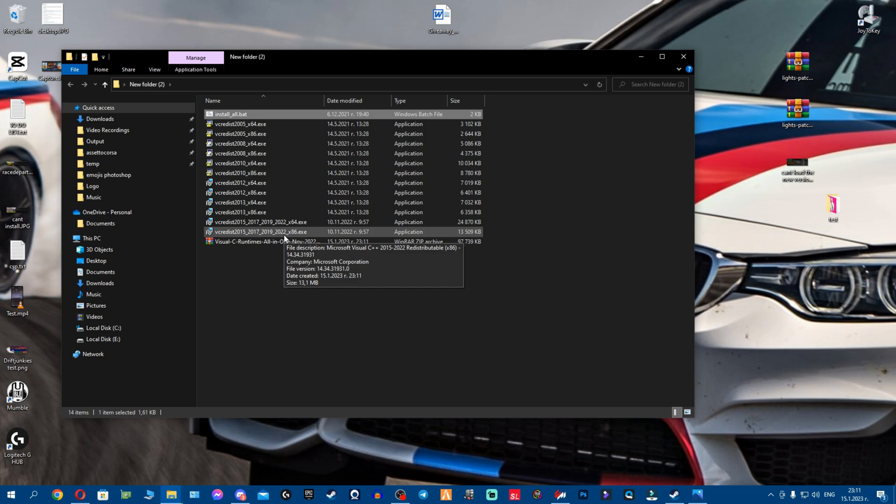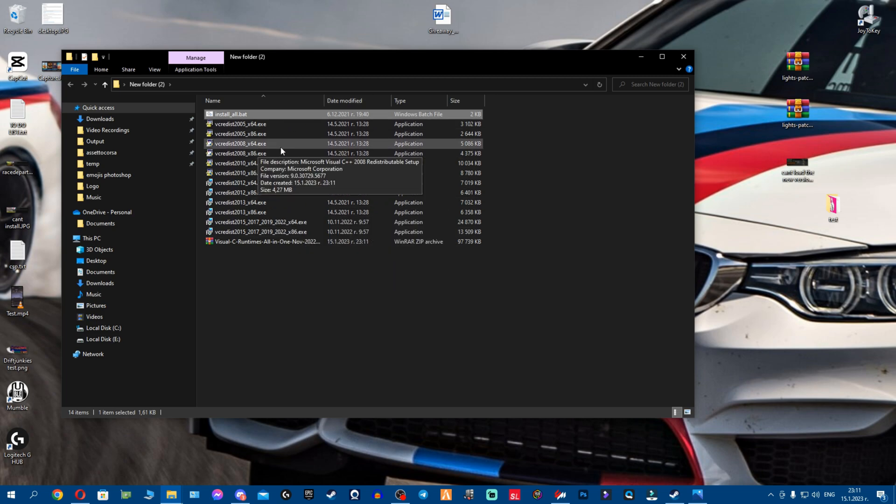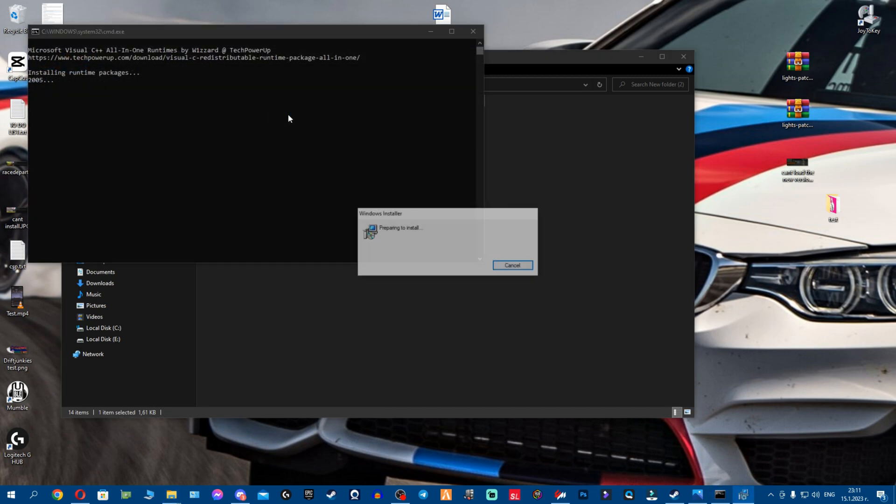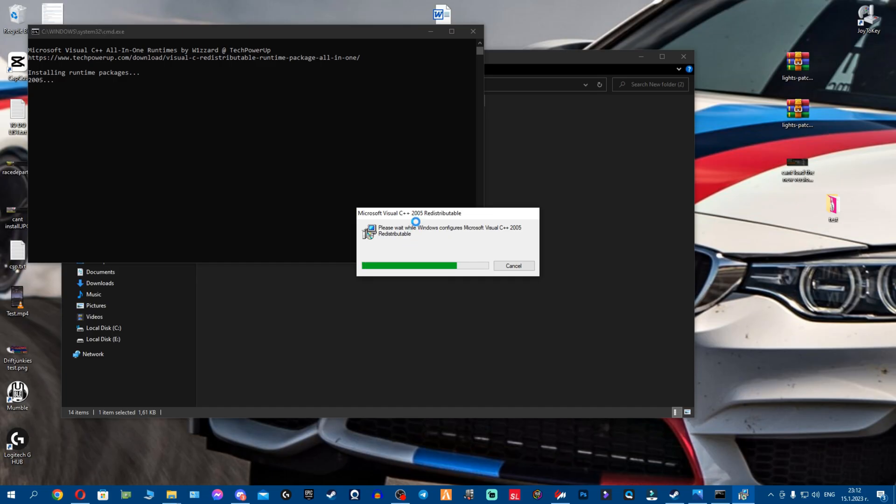You have all these from 2005 to 2022, all these C++ redistributables. So we're gonna run the install.bat and it's gonna install absolutely all the packages. And don't worry if it gives you error, some means you have them. Now it's gonna ask you, do you allow this application to make changes to your device? You click yes.